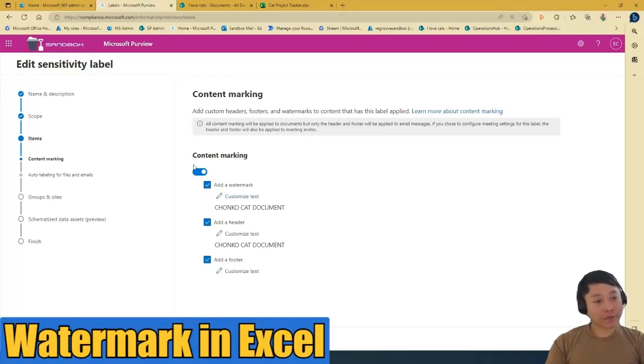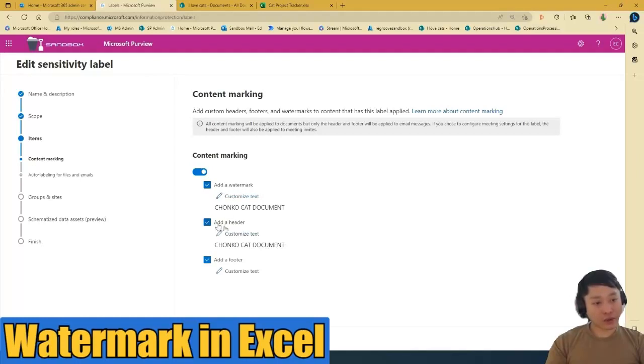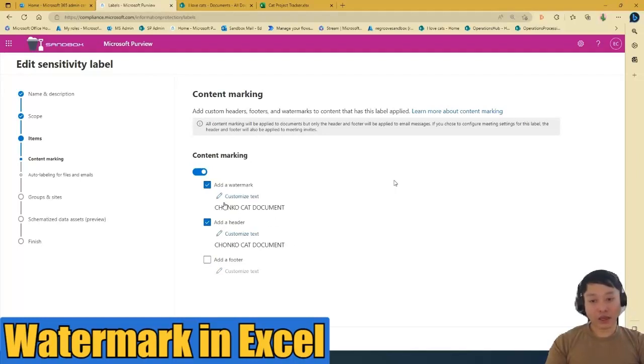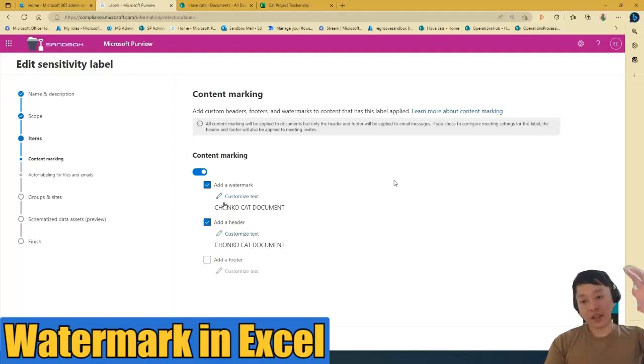So moving forward. Content marking, we want to add a watermark, header watermark. So in this scenario, we have header check. I don't want to add a footer. And then I want to add a watermark in the middle of the document, the diagonal one. So I have that here too.